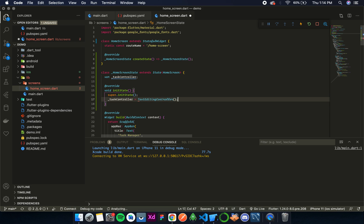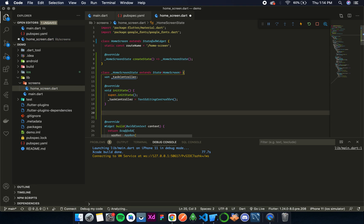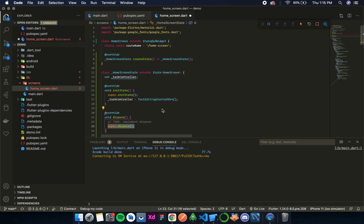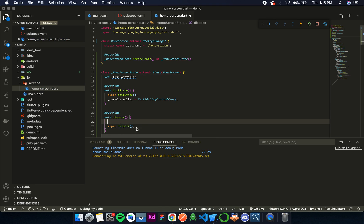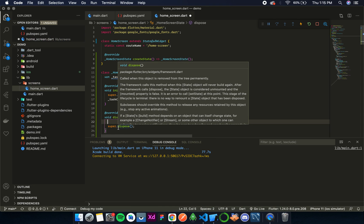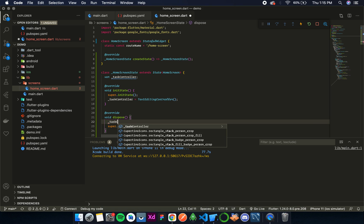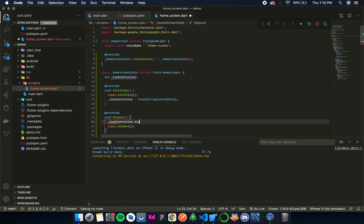And now we also need to override the dispose method. In the dispose method everything goes before this super statement, as we have discussed in one of the previous videos. So over here we will simply write task controller dot dispose.